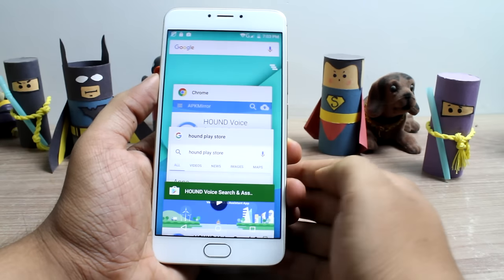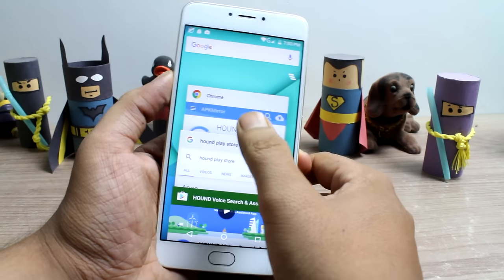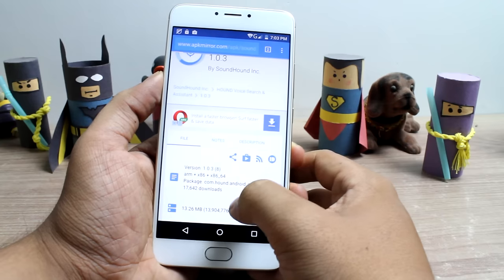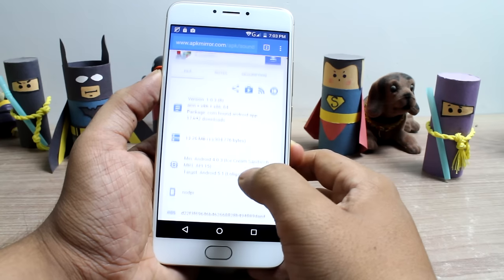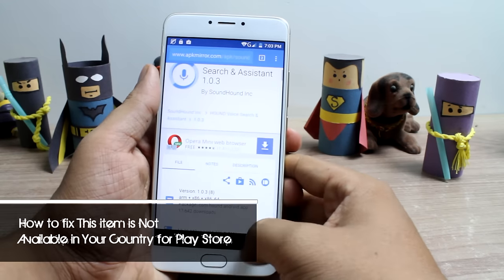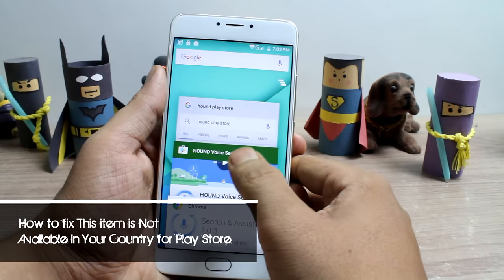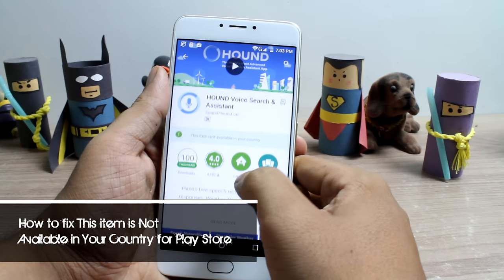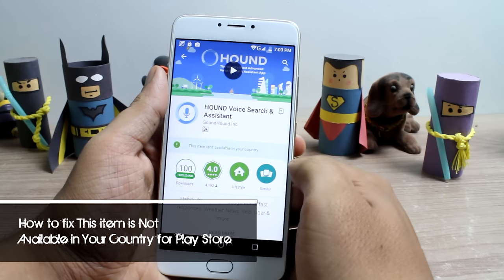You can anyway side-load the app, but then there's always a risk involved in it. So guys, today I'll show you how you can fix this country issue on your Android Play Store and download apps freely.